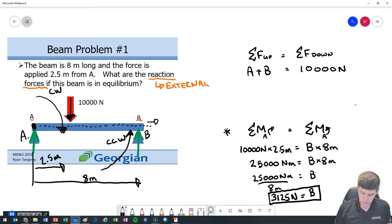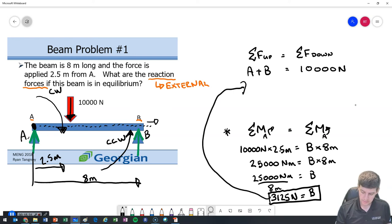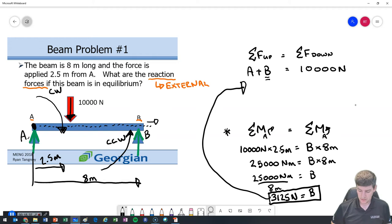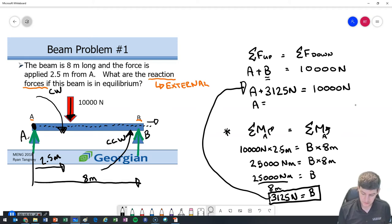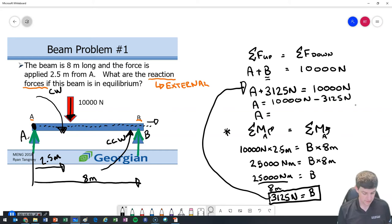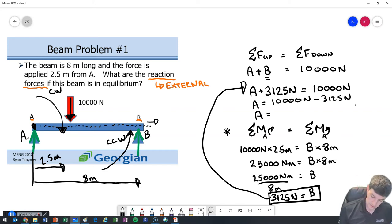Now that B is 3,125 Newtons, we substitute into the force equation: A plus B equals 10,000 Newtons. So A plus 3,125 equals 10,000, meaning A equals 10,000 minus 3,125, which equals 6,875 Newtons.